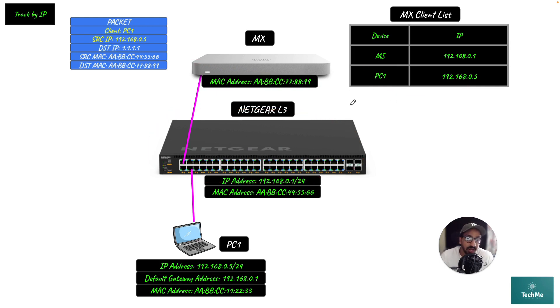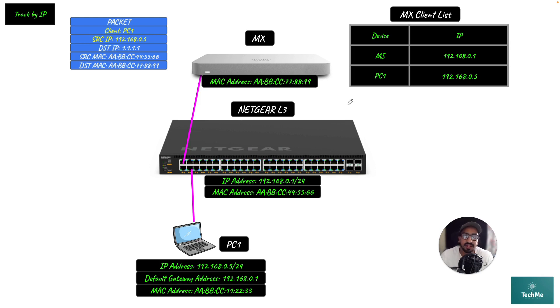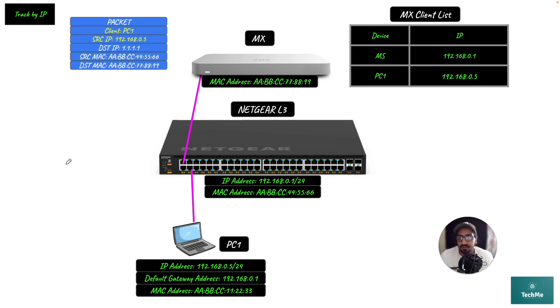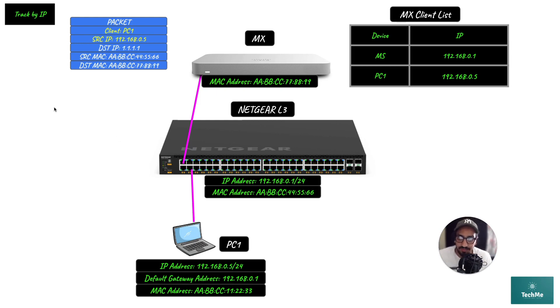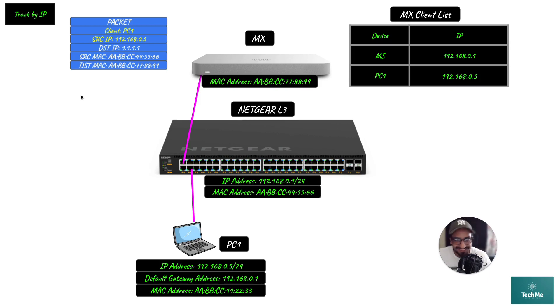Or, if you had a layer 3 switch downstream, you wouldn't use track by MAC. So essentially, that's how tracking by IP works. I hope this has been helpful, and thank you for watching.